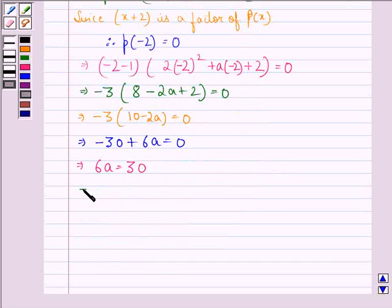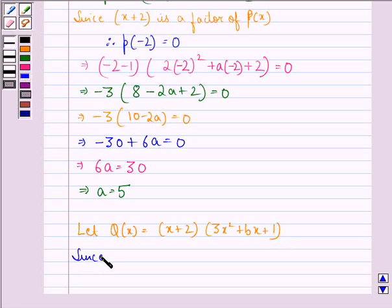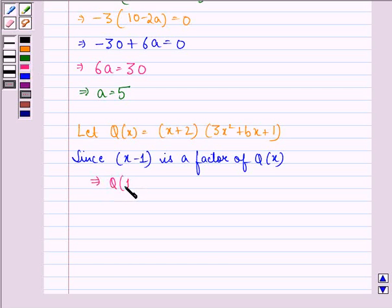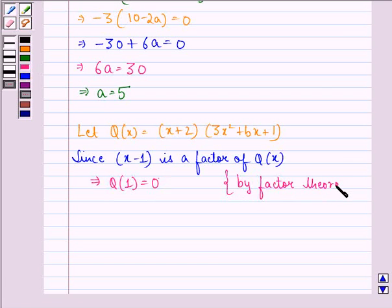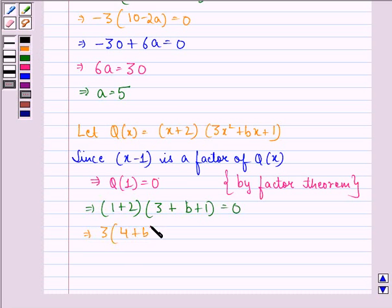Let the polynomial q(x) be equal to x plus 2 into 3x squared plus bx plus 1. Since x minus 1 is a factor of q(x), this implies q at 1 should equal 0 by the factor theorem. This implies 1 plus 2 into 3 plus b plus 1 equals 0, so 3 into 4 plus b equals 0, giving 12 plus 3b equals 0.